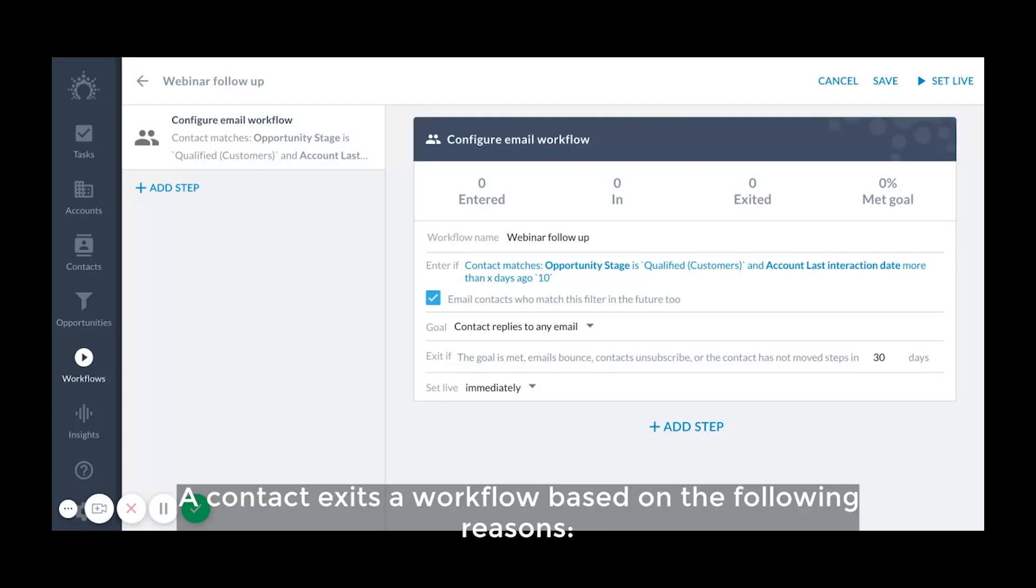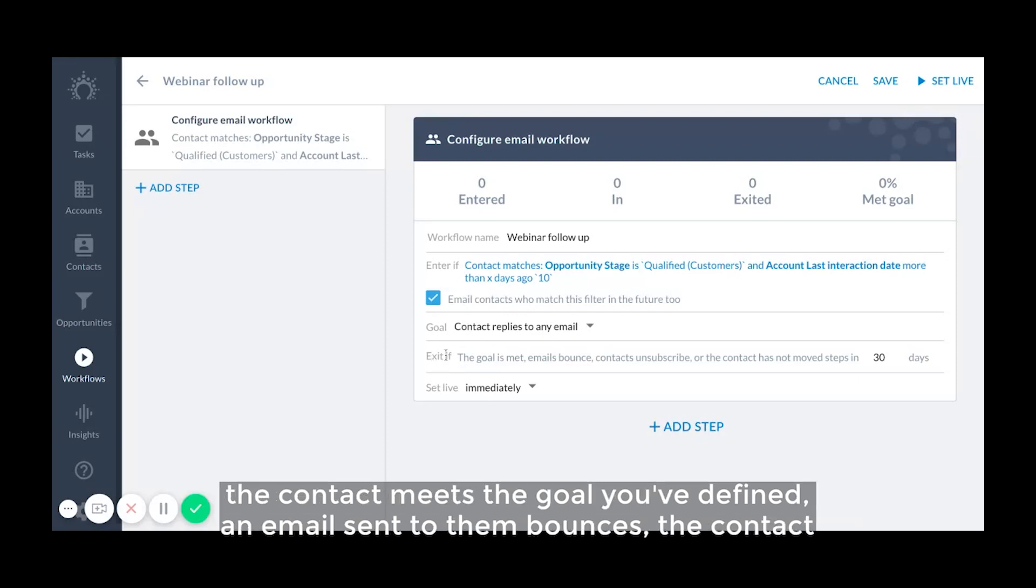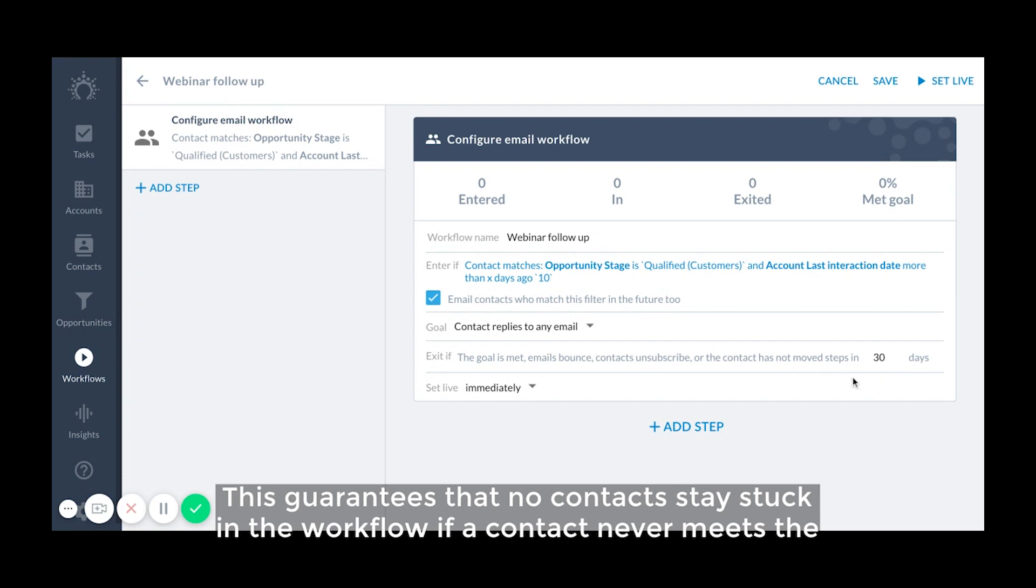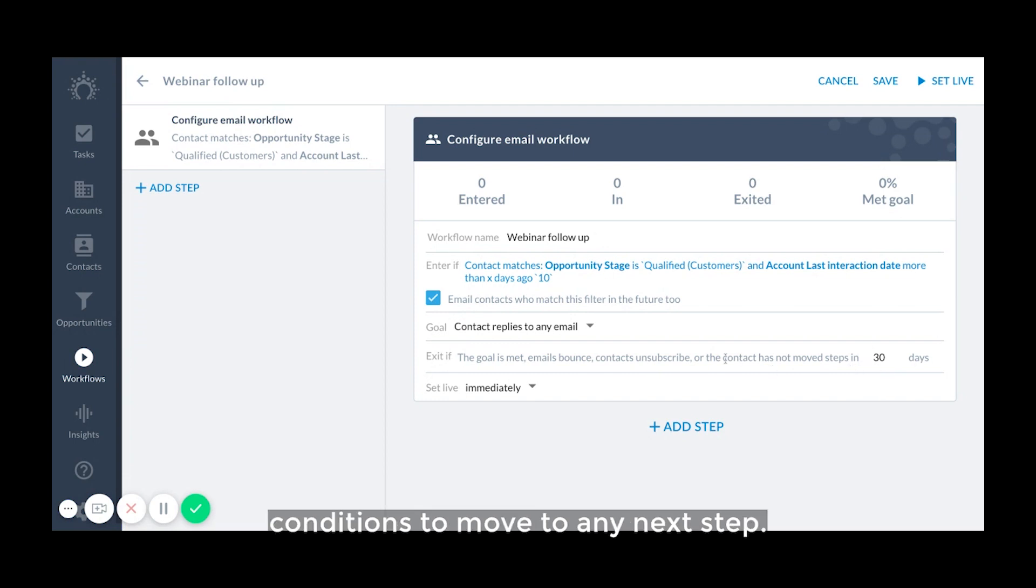A contact exits a workflow based on the following reasons. The contact meets the goal you defined, an email sent to them bounces, the contact unsubscribes from your emails, or the contact hasn't moved steps in X amount of days. This guarantees that no contacts stay stuck in the workflow if a contact never meets the conditions to move to any next step.